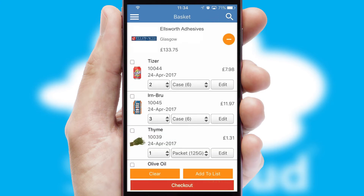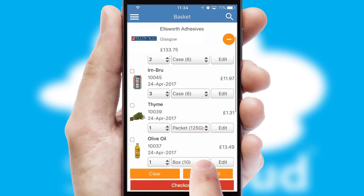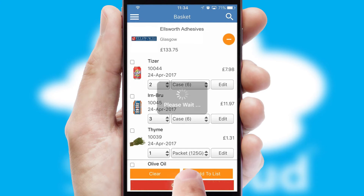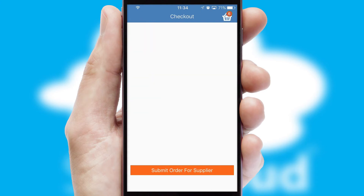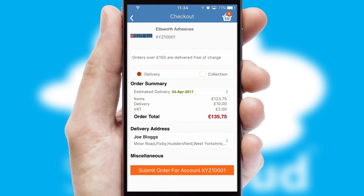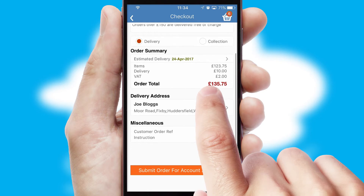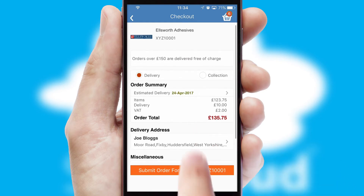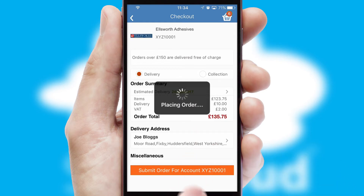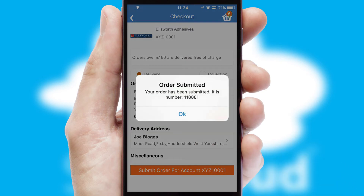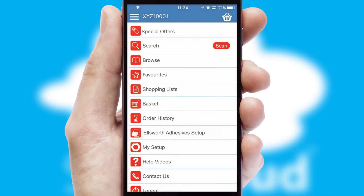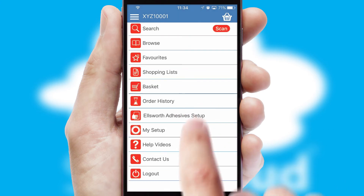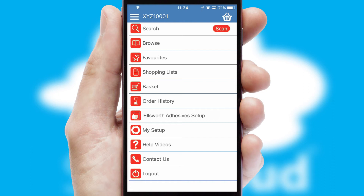Once the basket is complete, all the order information will be presented at the checkout. SwiftCloud also supports click and collect functionality. Finally, after submitting the order, you and your customer will receive a PDF confirmation and the order is imported into your ERP system.